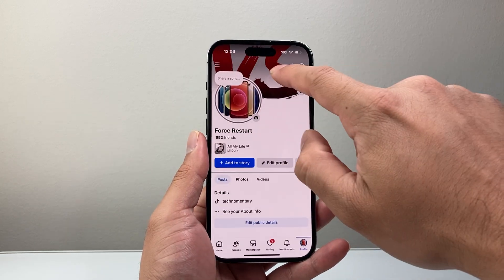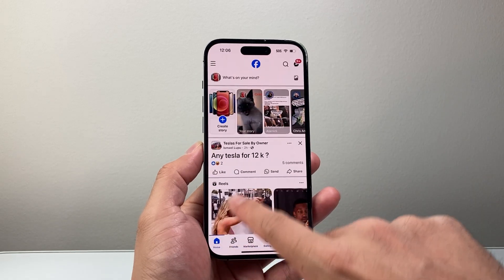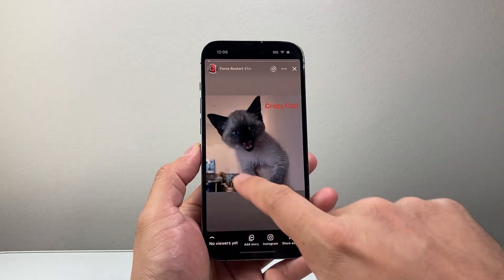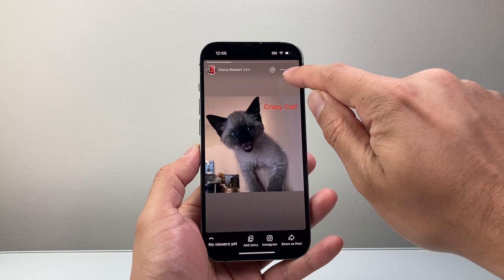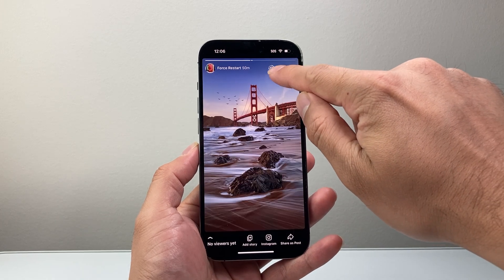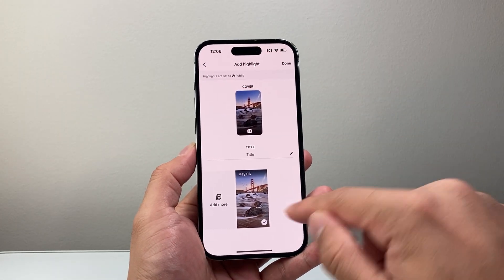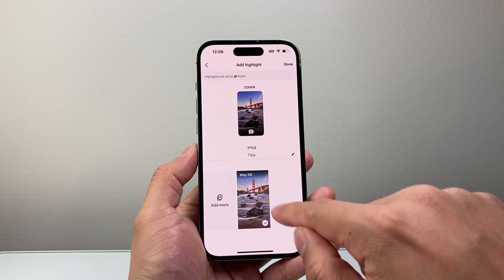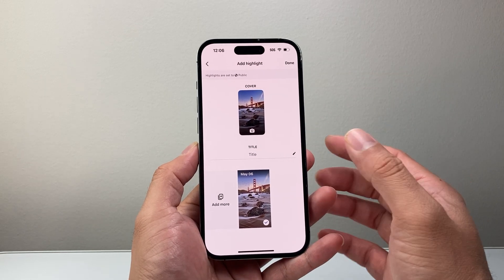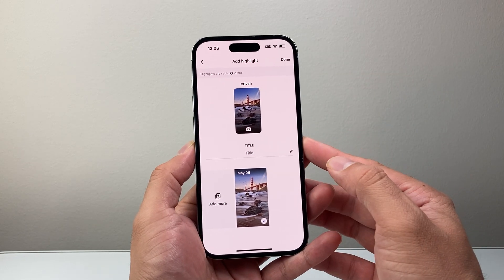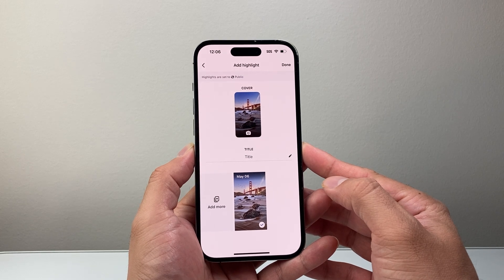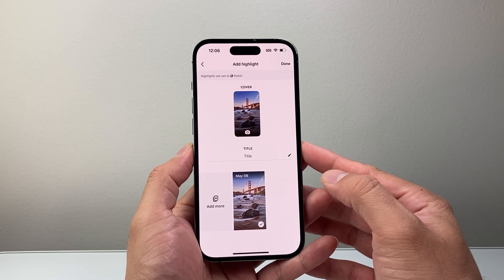Now another way to add to your highlight is if you posted a story. You can tap on that heart icon up here to have it added to a highlight. So if I want to add it here or create a new story highlight for my Facebook profile, I can do it from here as well directly.